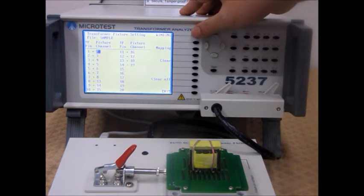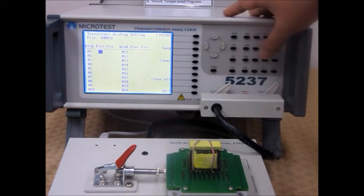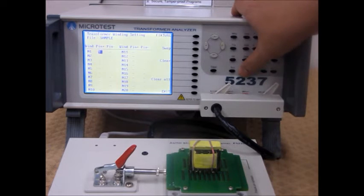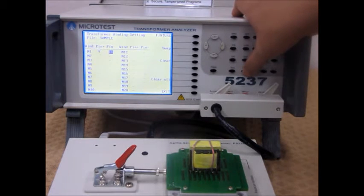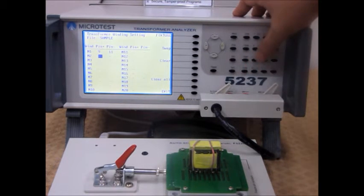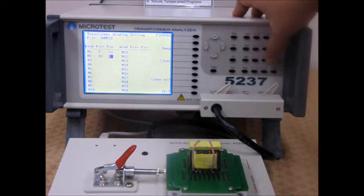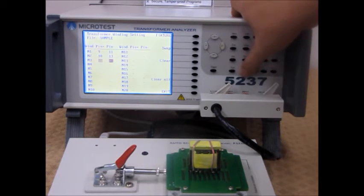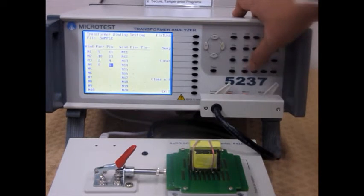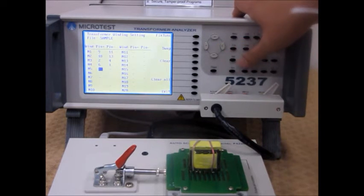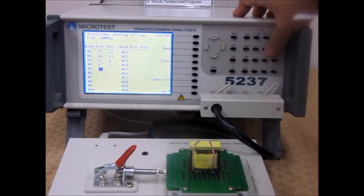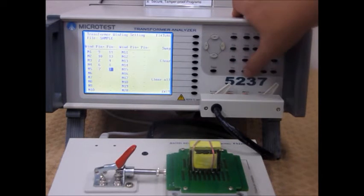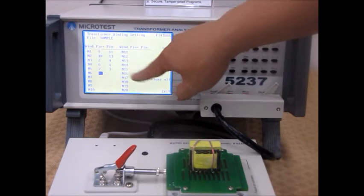Next, you'll be setting the windings. You enter which pins you want to short, like so. And after these settings are inputted, you press exit on the bottom right.